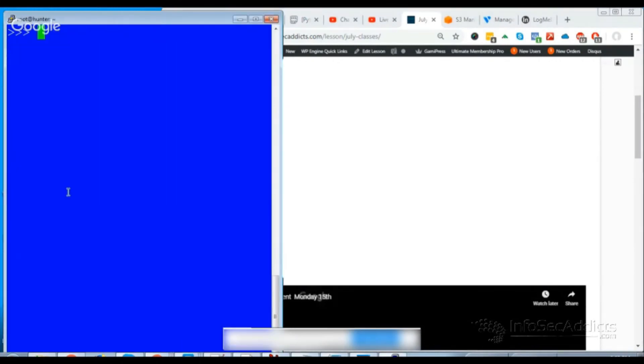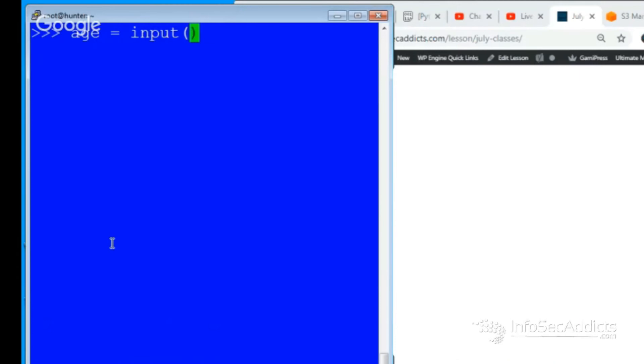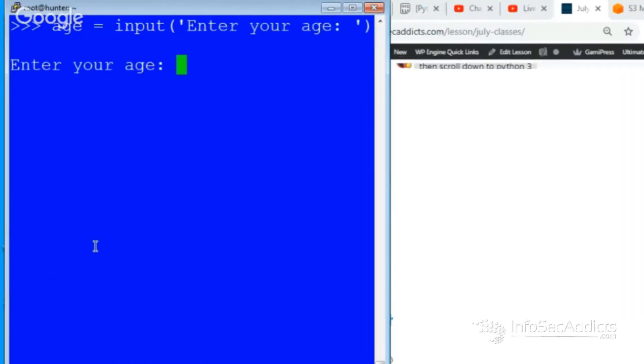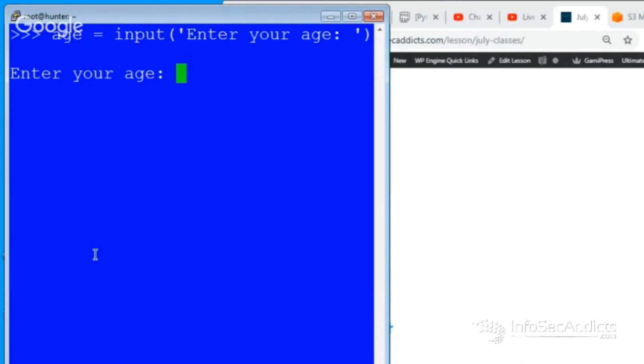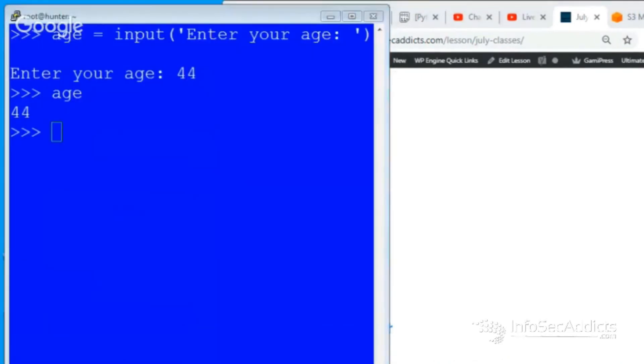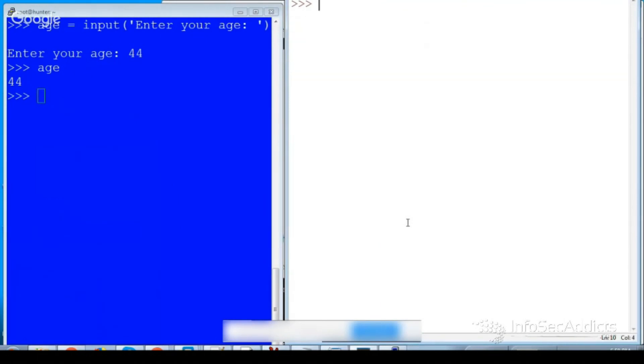So in Python 2 you had input. So let's say I did age equals input, and then from my input I could say, you know, I'm 44, and now as soon as I said age it would be like okay you're 44.